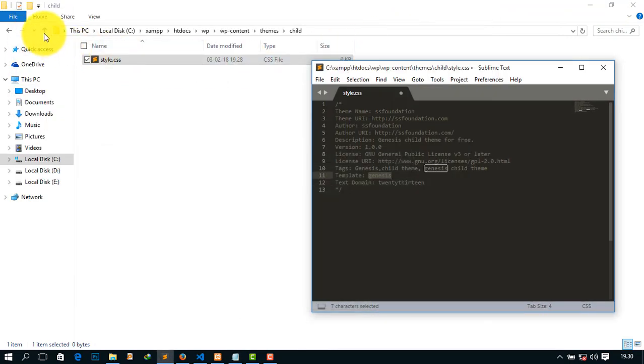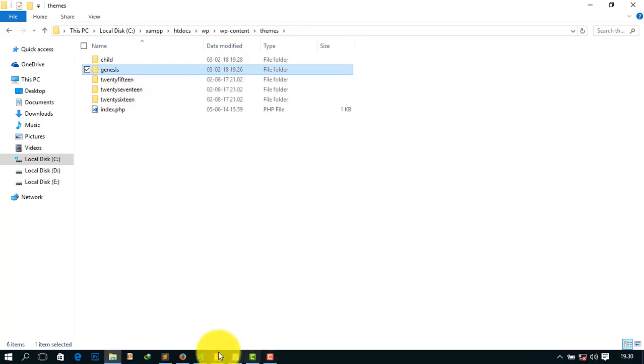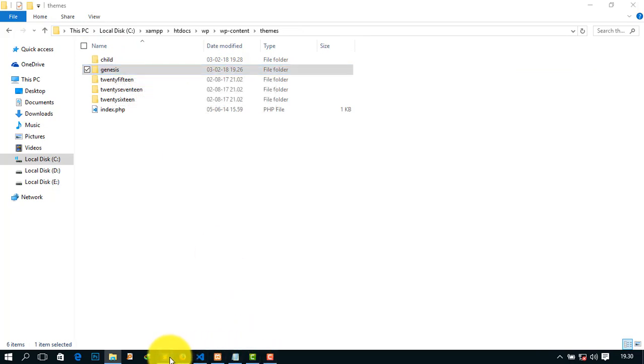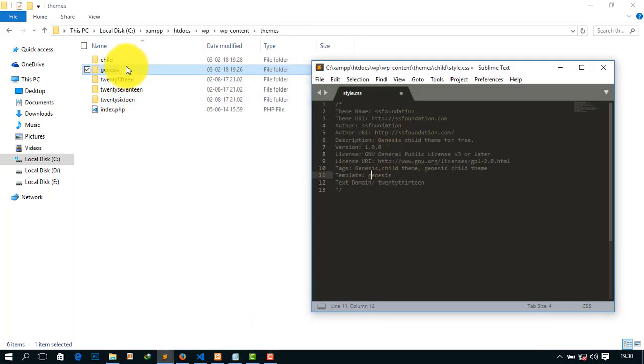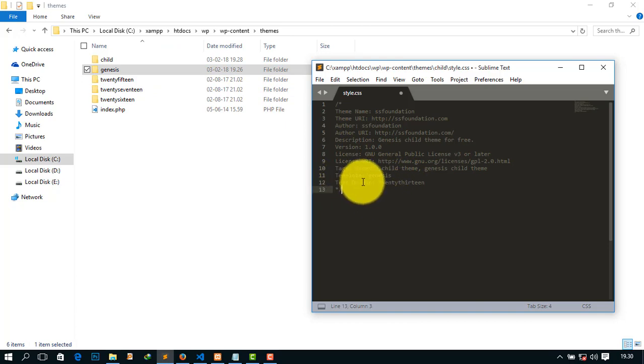Go to your parent themes. This name is Genesis, and in case of here, this name will be same as this. Must be same as this because if you make some difference between them, it will never work.